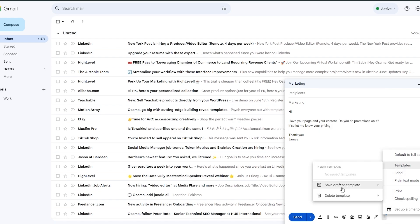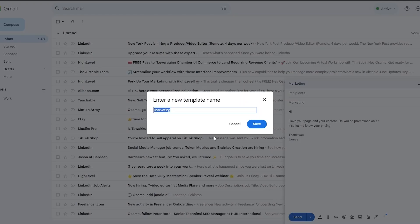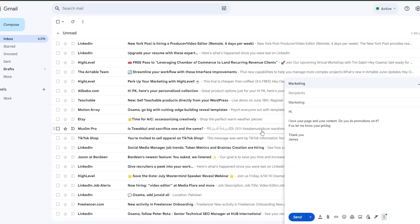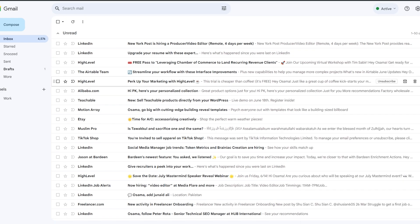...if we click on the three-dot menu, click on 'Templates,' we can click 'Save draft as template,' then 'Save as new template.' We select 'Marketing' and click 'Save.' Now we can send it to all the recipients.